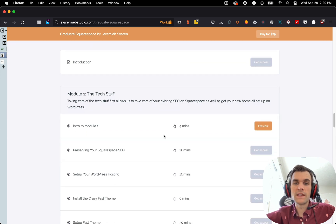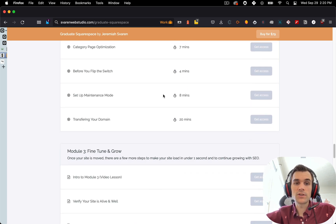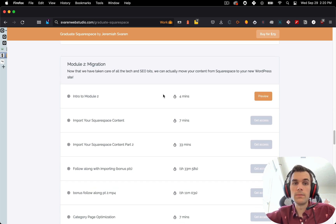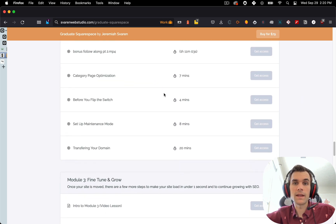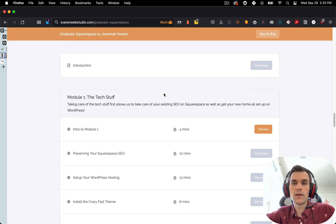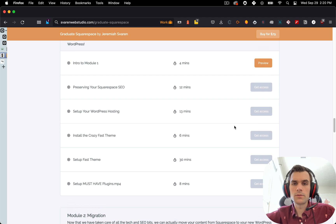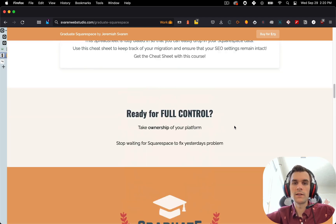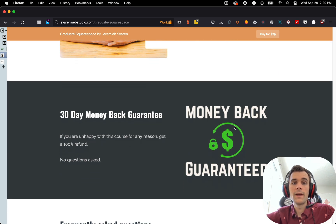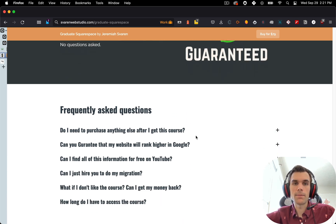If you use the coupon code YouTube, you'll get 20% off this course. The course has something like 15 videos and many hours of content to help you get through the migration. You can preview some of the intro modules, and I'll be sharing a few more videos on specific topics. This is a really in-depth course that goes through everything from beginning to end, and there is a 100% money-back guarantee if you're unhappy with any of it.